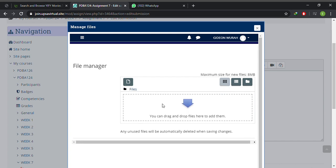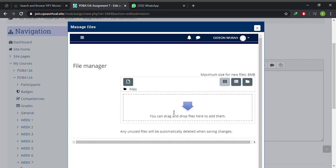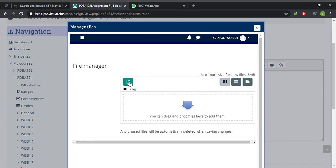So this is where you can upload your file. You can actually click and drag a file here and submit it. Better still, you can hit this 'Add' button here.